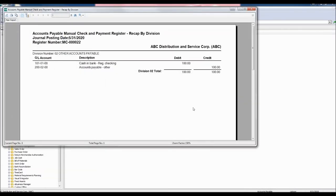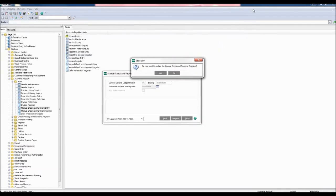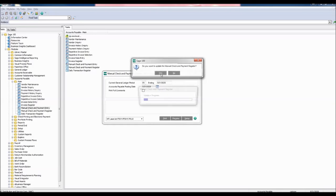Next we see the recap by division report, and we can see our debits and credits. Do you want to update the manual check and payment register? Click yes.